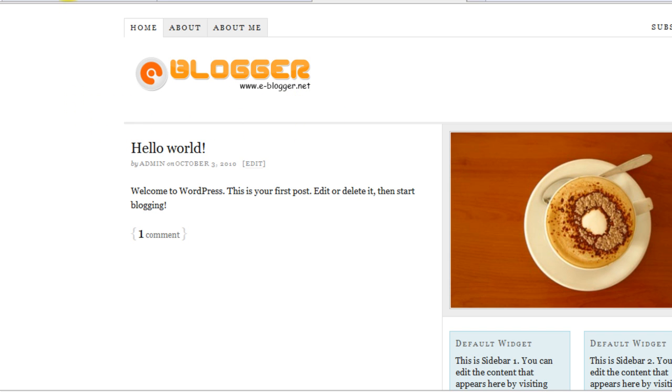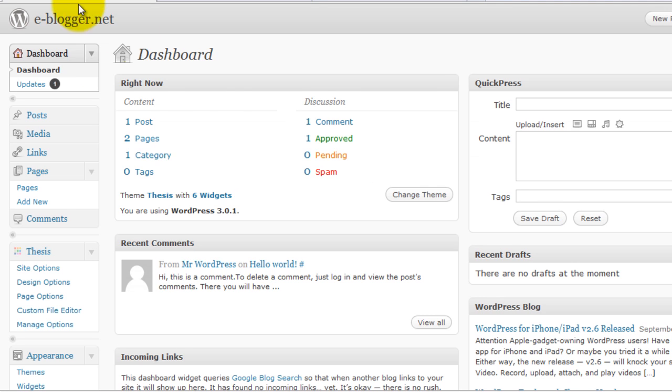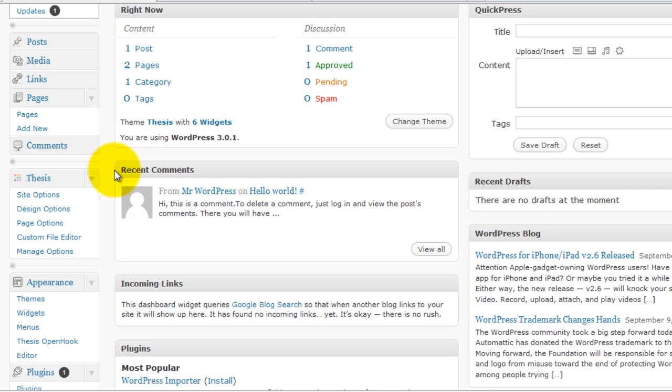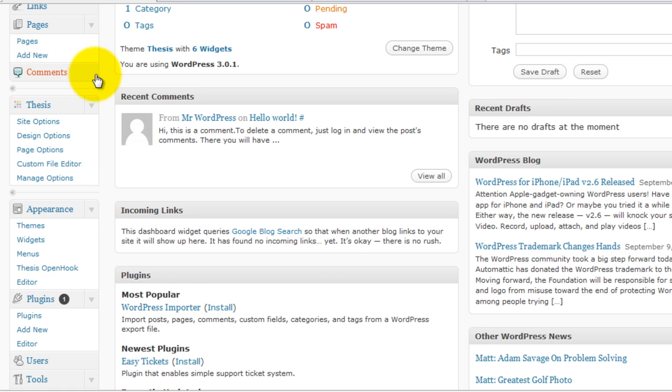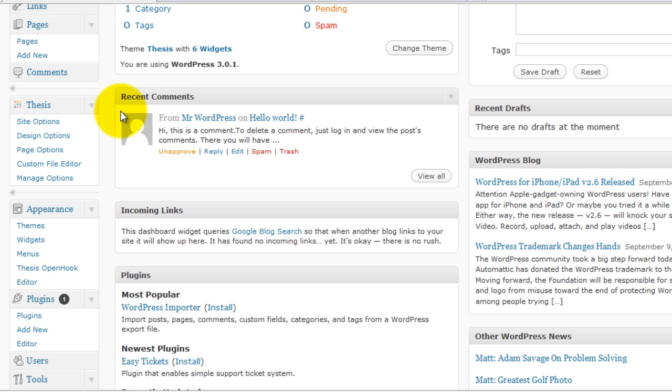To do so, you need to have Thesis Open Hook plugin. You can do it using custom file editor, placing a simple function in custom_functions.php file, but I think using Thesis Open Hook plugin is much easier. But if you still want to do it using custom file editor, just message me on eblogger.net and I will give you the code.